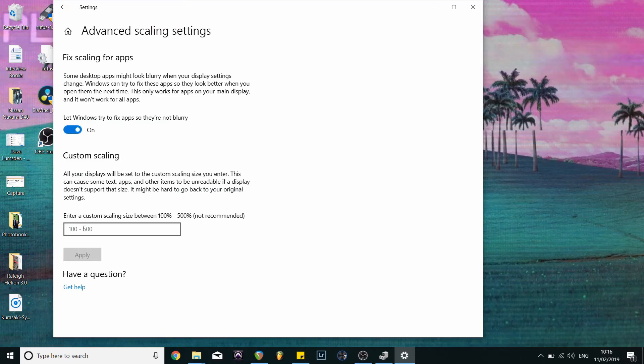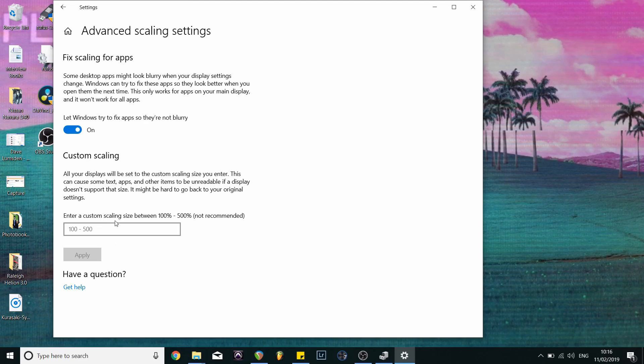You can see this box over here. So actually make sure you let Windows try to fix apps so they are not blurry enabled. And if that hasn't fixed it, which in my case it hasn't, we're gonna go over here in this box and enter a custom scale for the resolution.